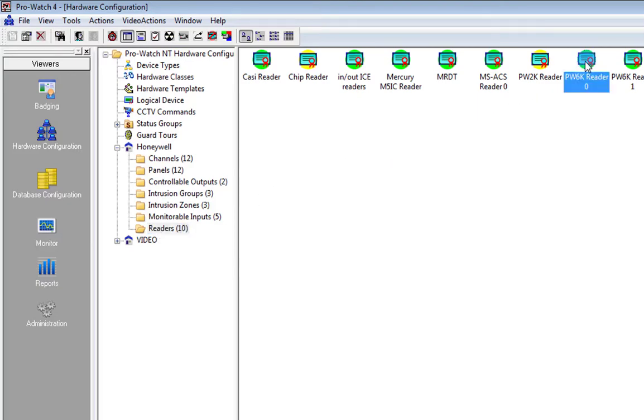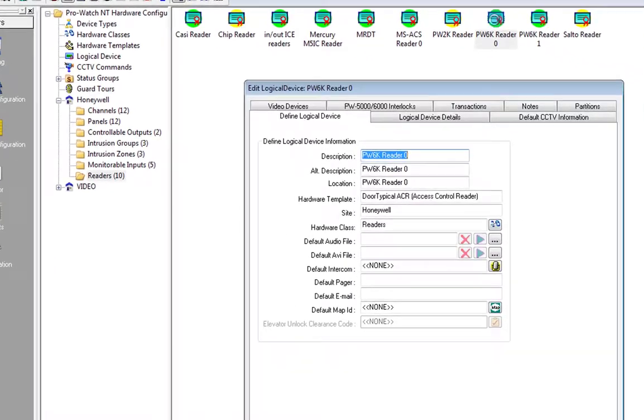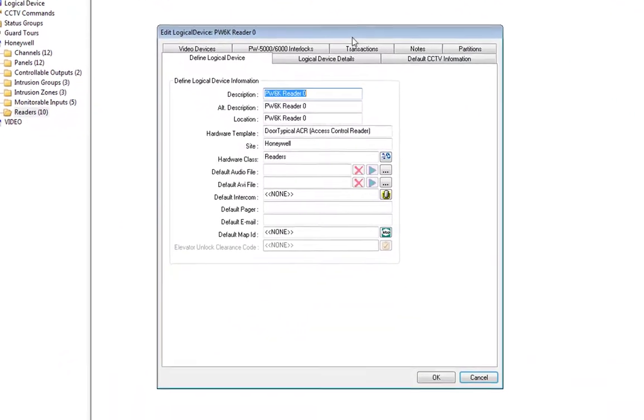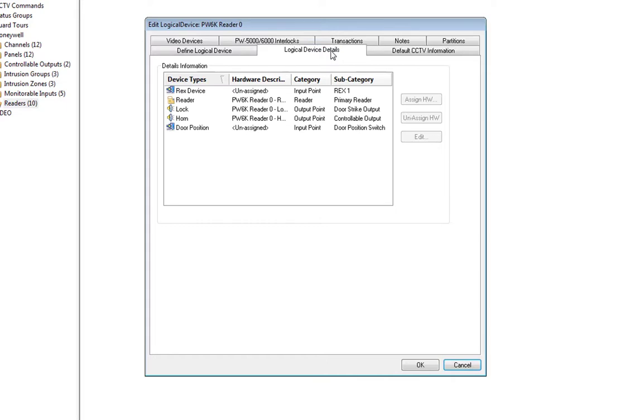Double-click on the reader, go to the Logical Device Details tab, and double-click on the reader.